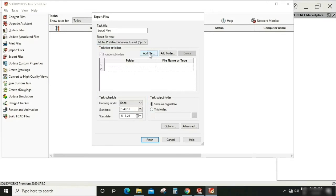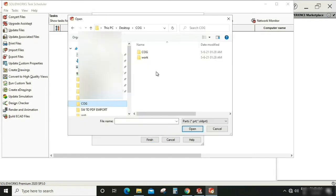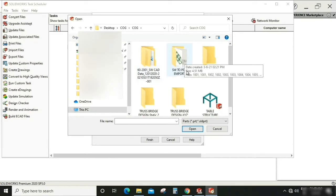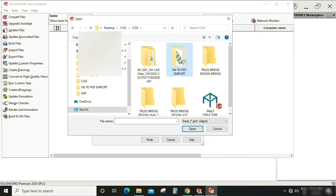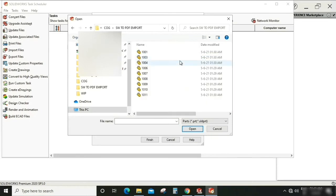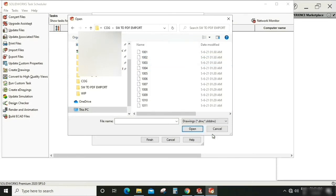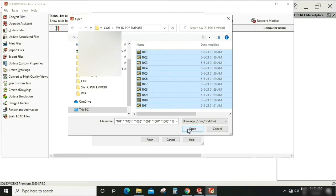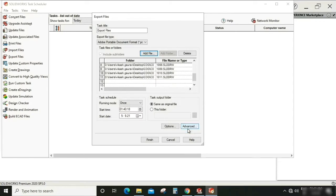So here I'm going to select each file. This folder, SOLIDWORKS to PDF here. Okay fine. Okay, so keep drawing. So we have these 11 files in SOLIDWORKS 2020. Select all. Open.